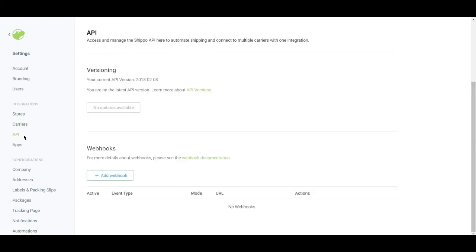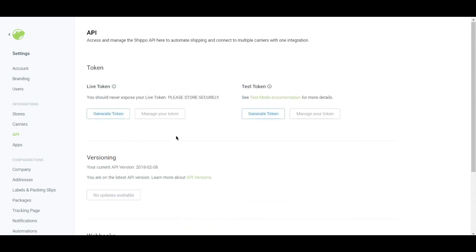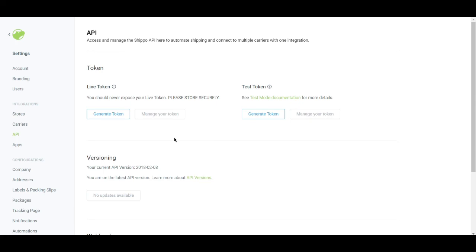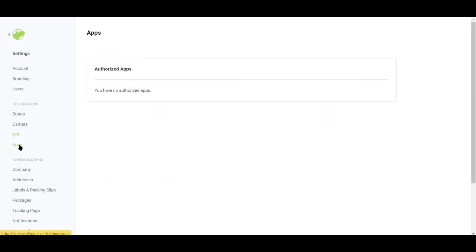And for the API, you can access and manage the Shippo API here to automate shipping and connect to multiple carriers with one integration. So this is basically how their app looks like.